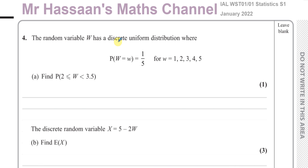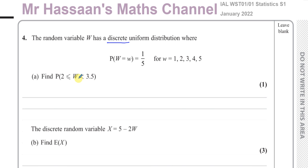The random variable W has a discrete uniform distribution where the probability that W equals any particular value — 1, 2, 3, 4, and 5 — is all one-fifth. We want to find the probability that W is between 2 and 3.5. Now this is a discrete uniform distribution, so 3.5 has no meaning.